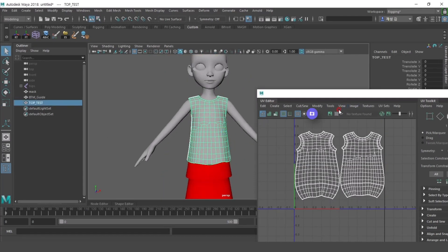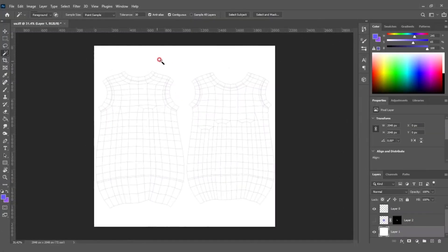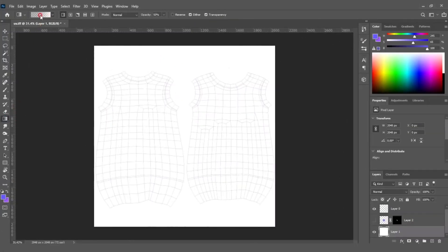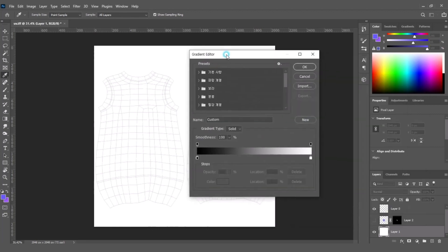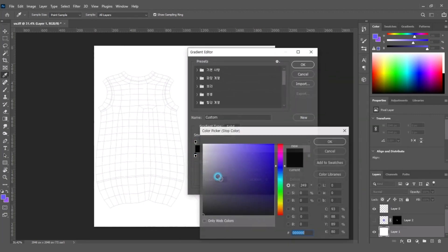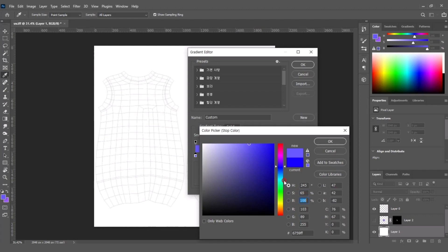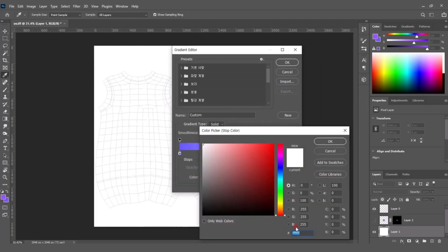When the UV editing is finished, I'll make the texture according to the UV development. In this tutorial, I'll use Photoshop to edit. I'll make a texture with a gradient color and there's a petal logo on the front of the top.